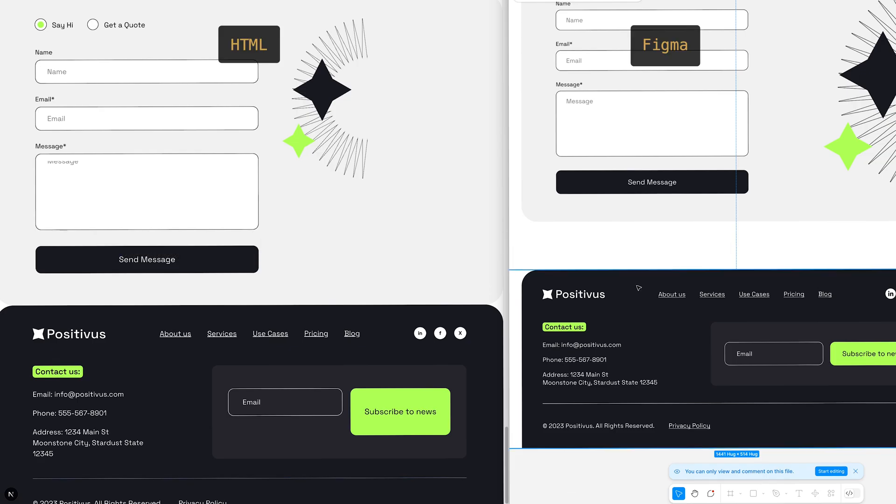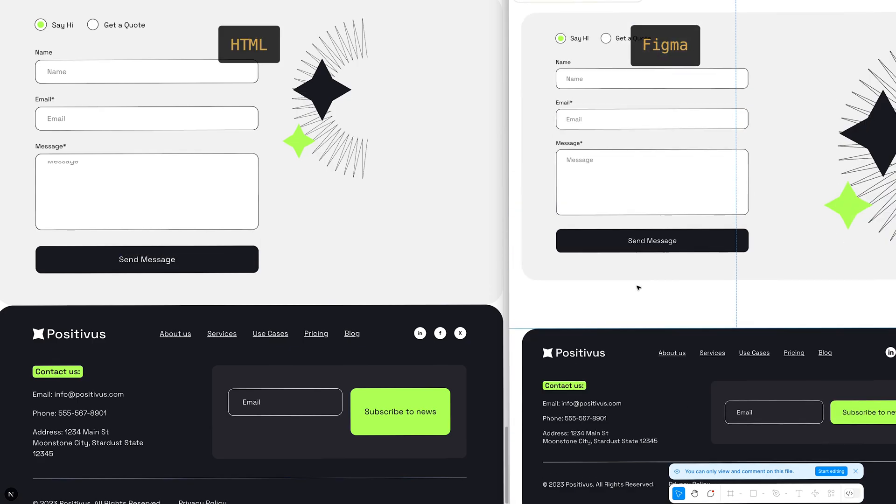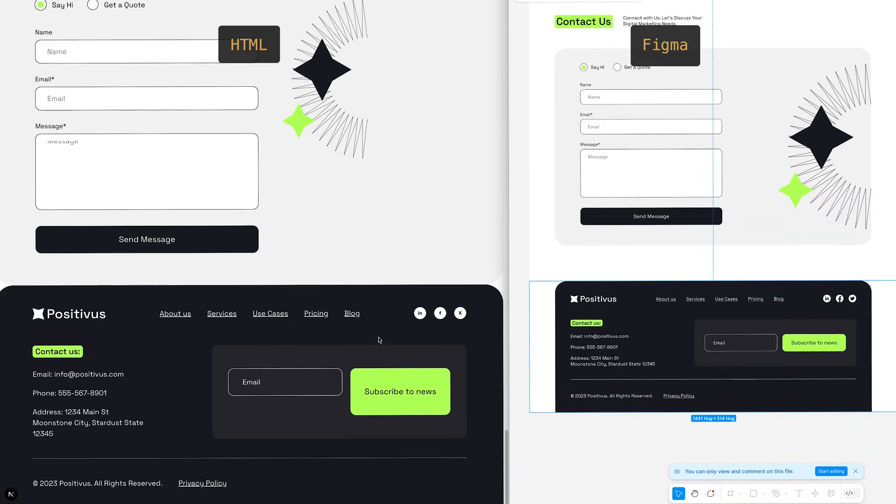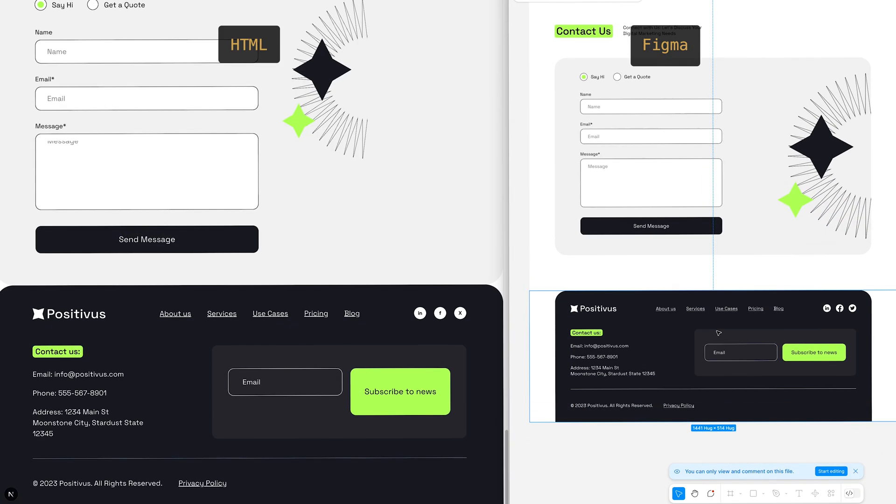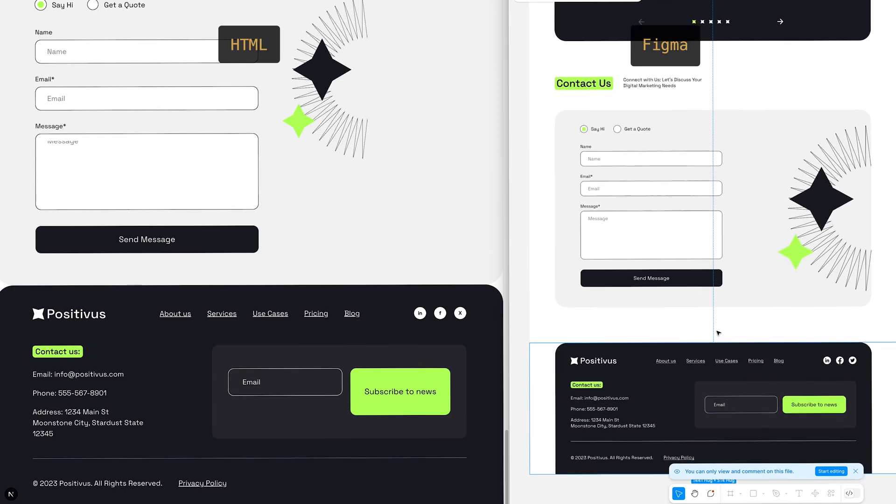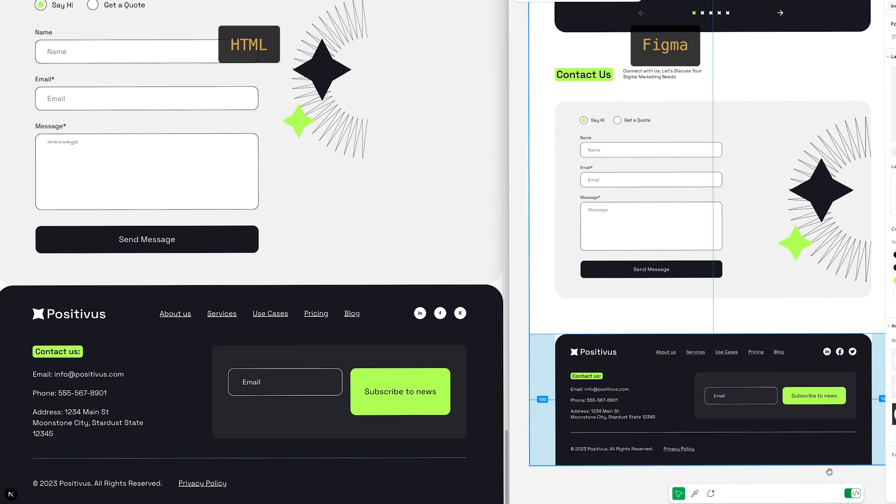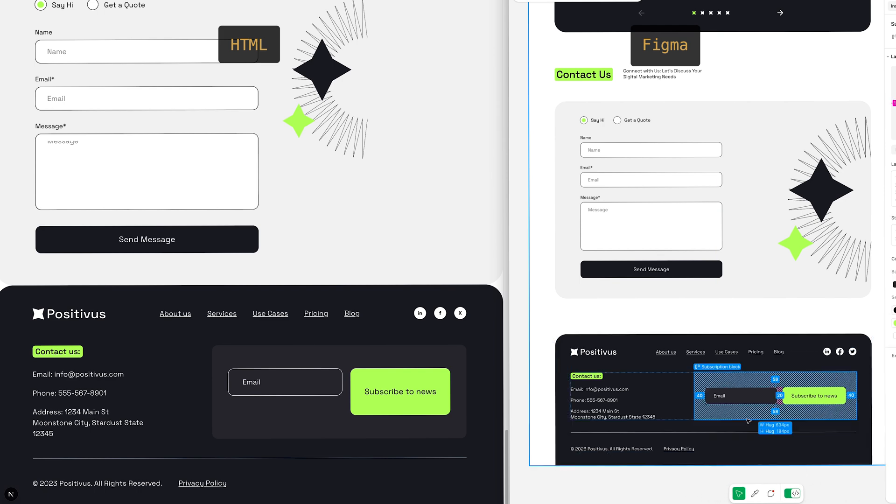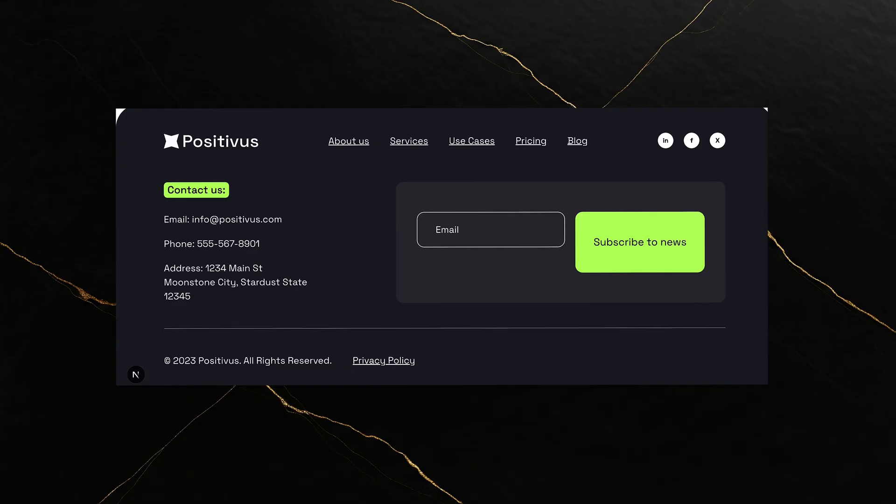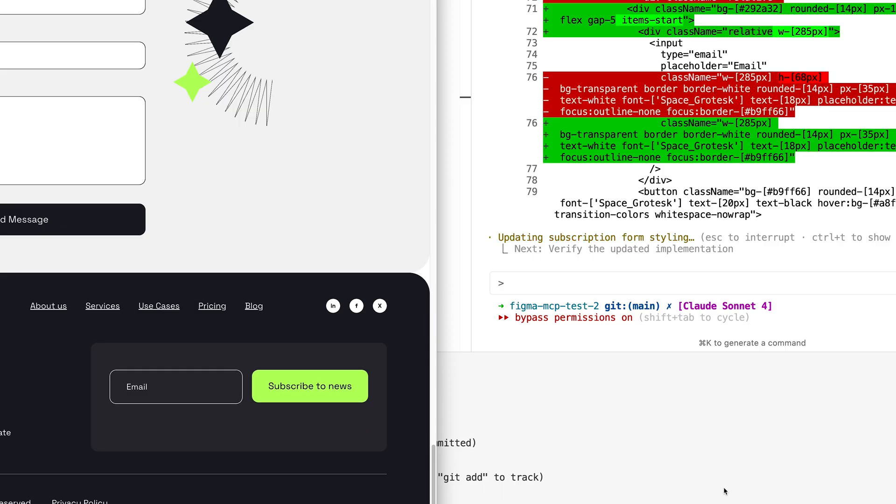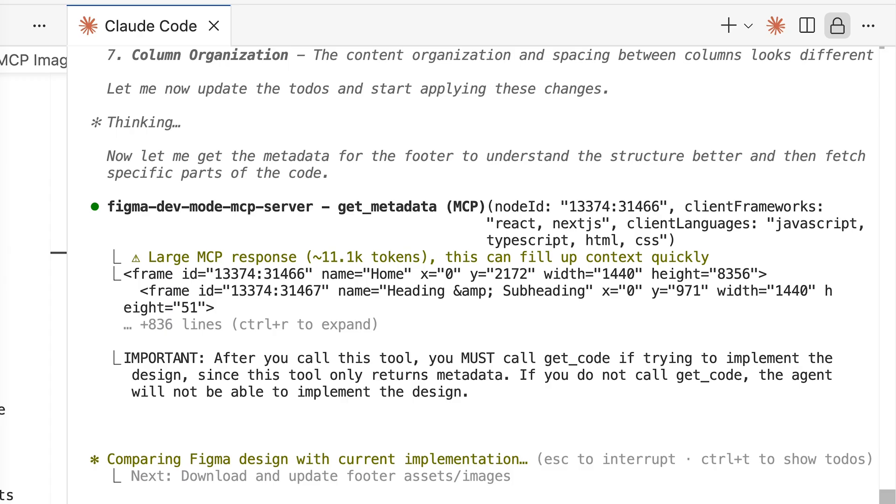And wow, the results were way better. Claude correctly identified all the differences between my implementation and the design. It replaced the footer content with the right text, fixed the layout, added the missing elements. The contact form still looked a bit wonky after the first pass, but one refinement prompt later, pretty much spot on.